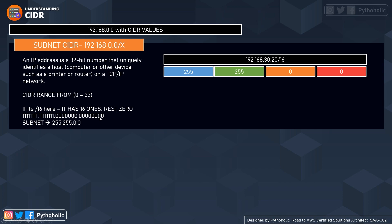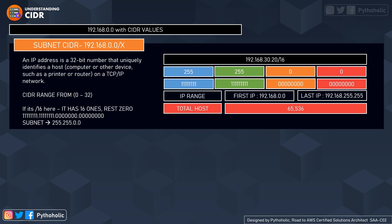When you convert /16 into the 32-bit representation, you see 16 ones and the rest are all zeros. The values covered by zeros are the parts that will change when you create subnets or IP ranges from it. So for 255.255.0.0, we have eight ones, eight ones, and then all zeros — and the IP range goes from 192.168.0.0 to 192.168.255.255.